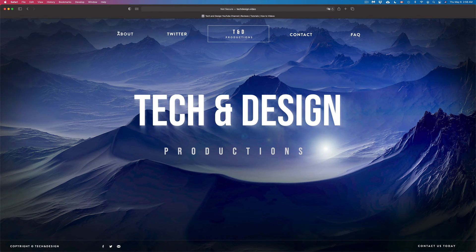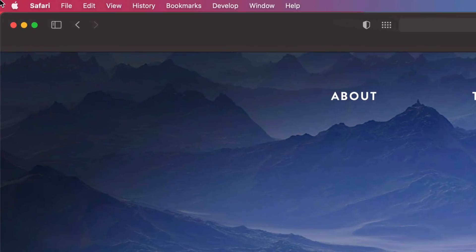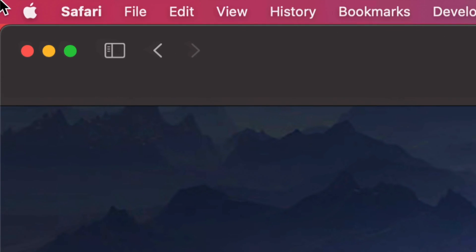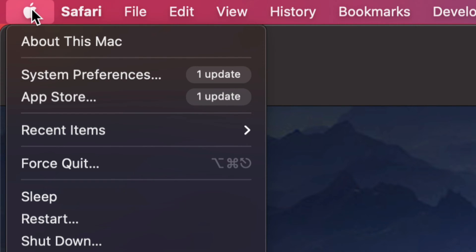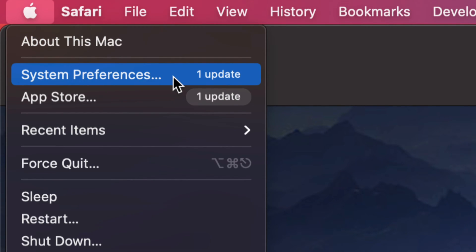On the top left-hand side corner of your screen, you're going to see the Apple logo. That's on the top left-hand corner. From here we're going to choose the second option where it says System Preferences.